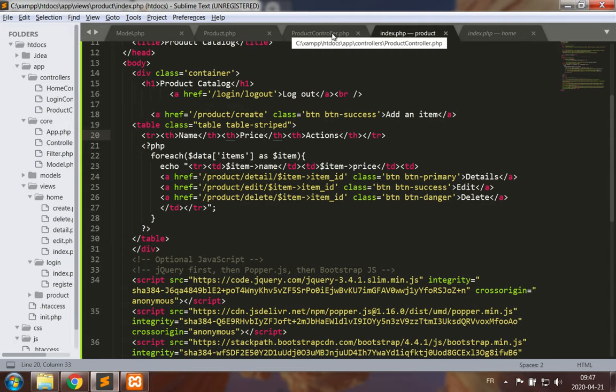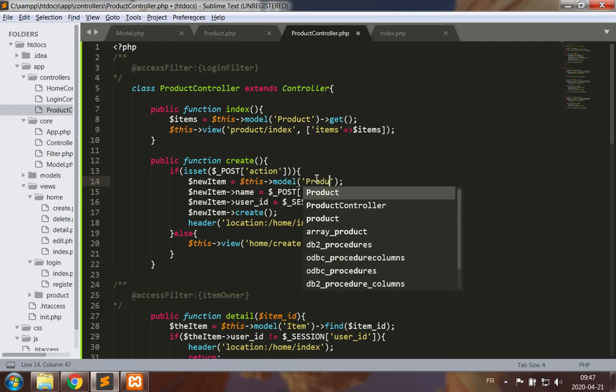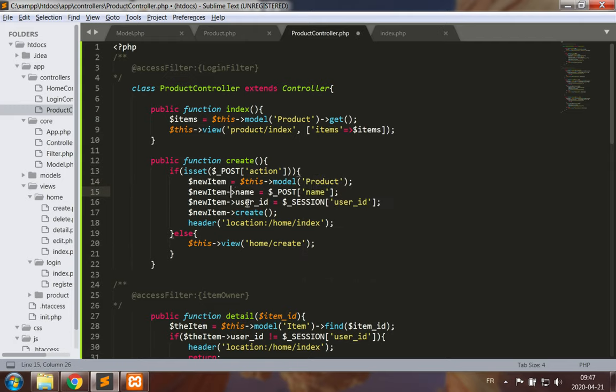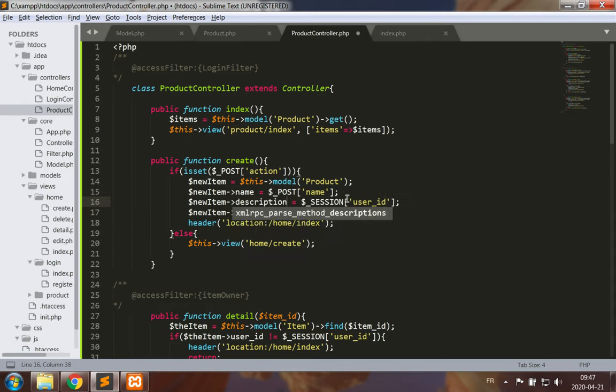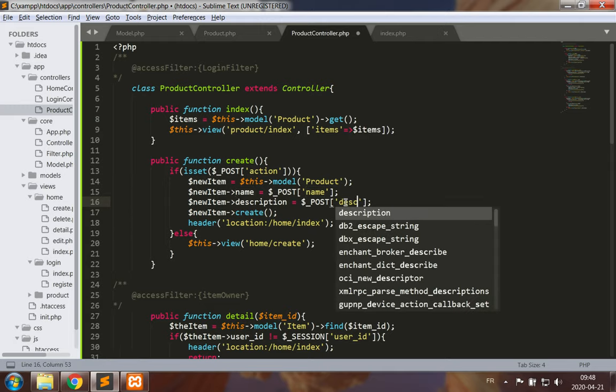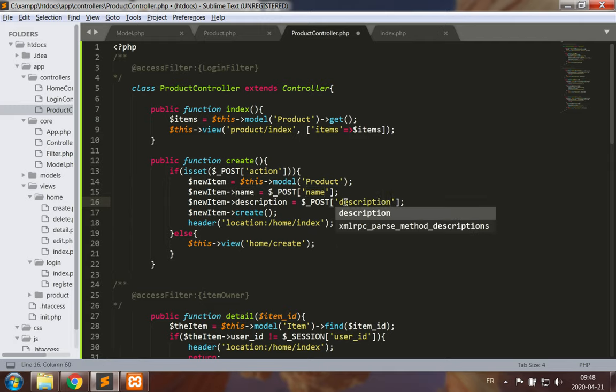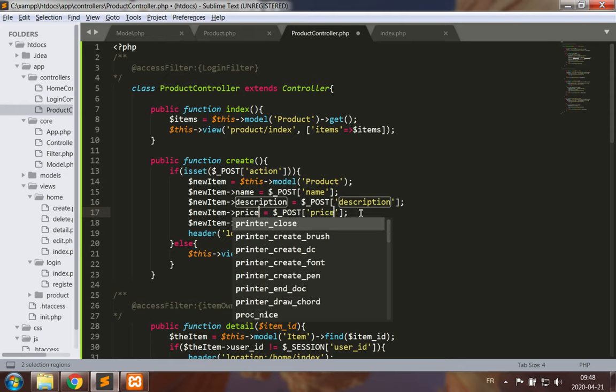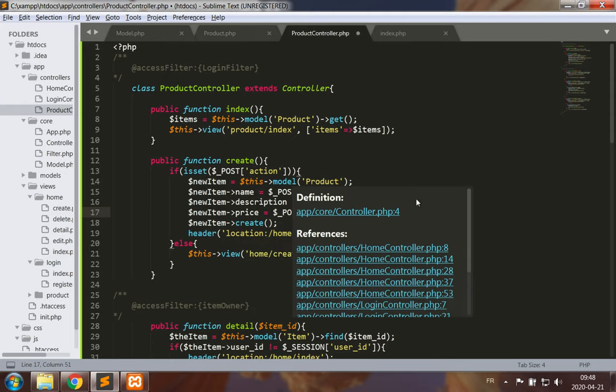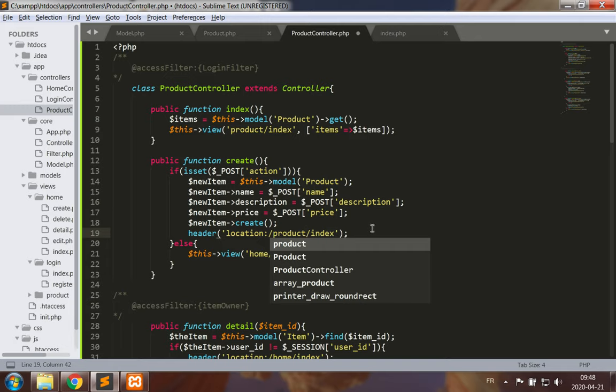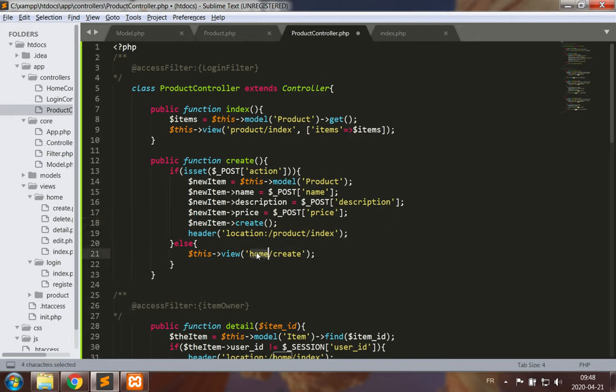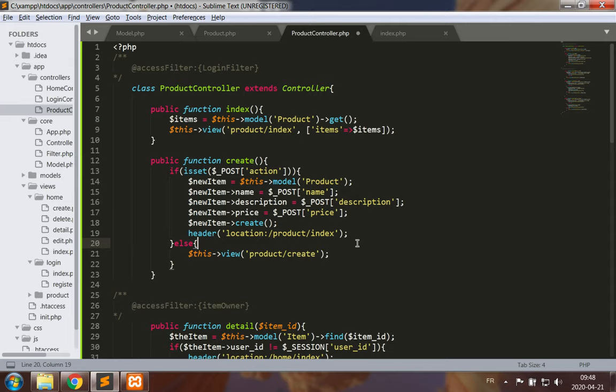Let's save this. Back to our product controller, let's look at the create method. Now I wish to create an item which is going to be a product. It will have a name, it will have a description which we're going to take from POST, and it will also have a price. We're building a product with a name, a description, a price. We create and then we go back to the product index. Otherwise product create.